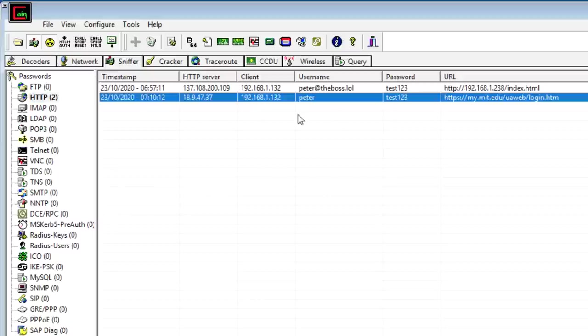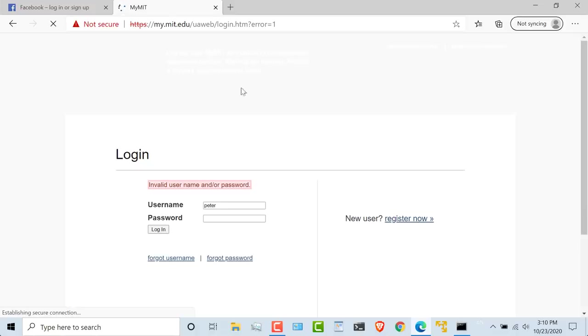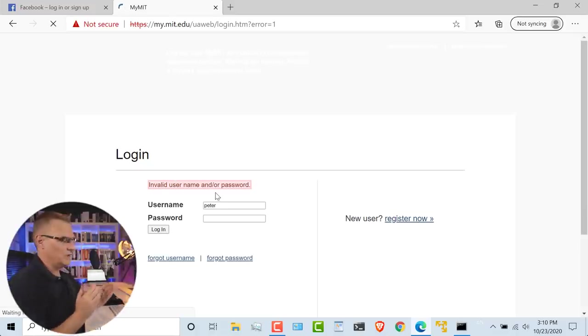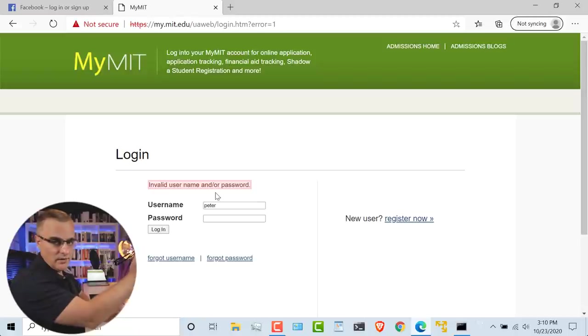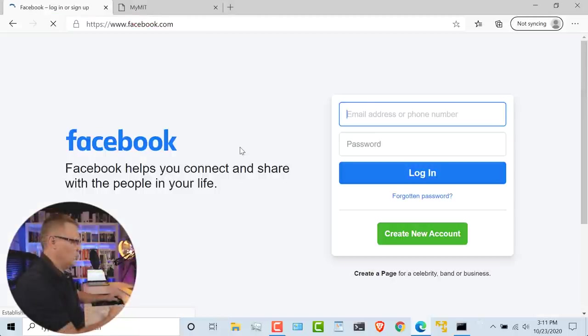And there you go. Cain has captured the username, Peter, password test123 off the MIT website because it's intercepting the HTTP session. Basically, the client is making a connection to Cain using HTTPS and then Cain is talking to the actual website. So it's intercepting the HTTP traffic by presenting a fake certificate to the client. So notice the website says invalid username and password. So that was actually sent all the way to MIT, but that failed.